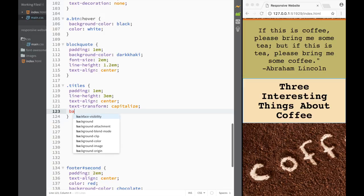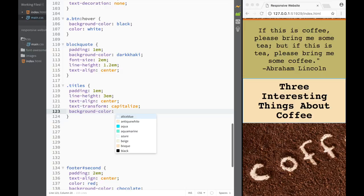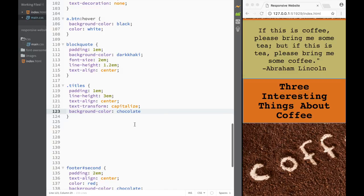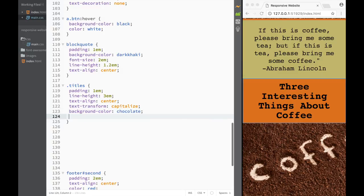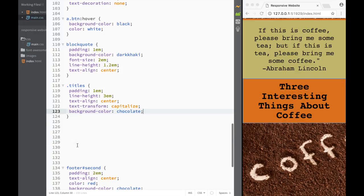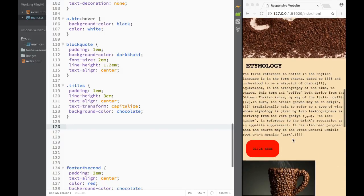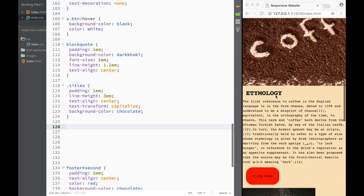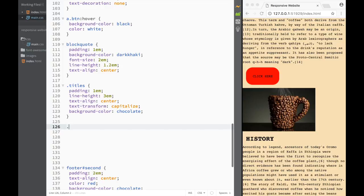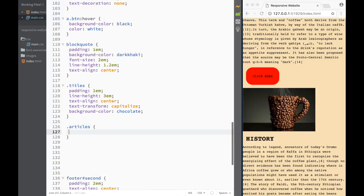Then we're going to add background-color chocolate. I can see I'm not a designer, so I keep going back and forth between colors that seem appealing to me. If you have better ideas, leave comments or send me a message - I'd really appreciate your input, especially with the colors. After we're done with the titles, let's jump over here and start styling the whole articles section. I'm going to say class 'articles' - that's going to be our div - and I want a margin of 2em.